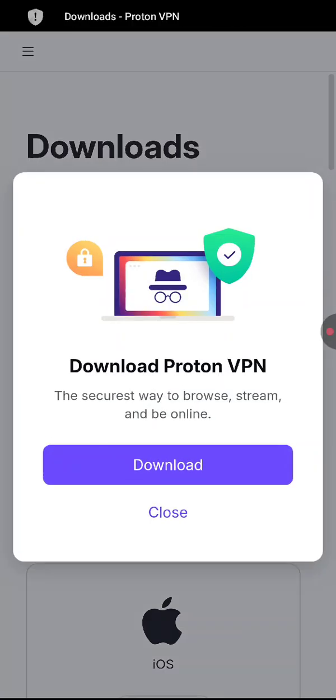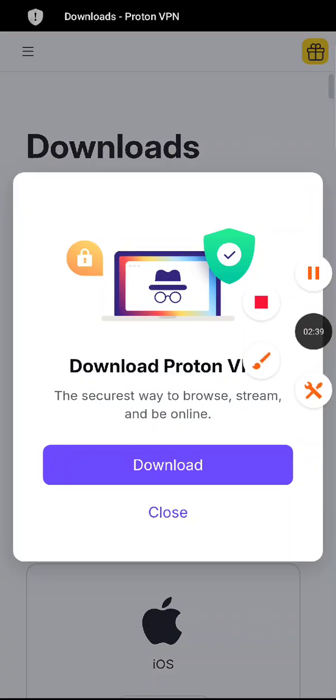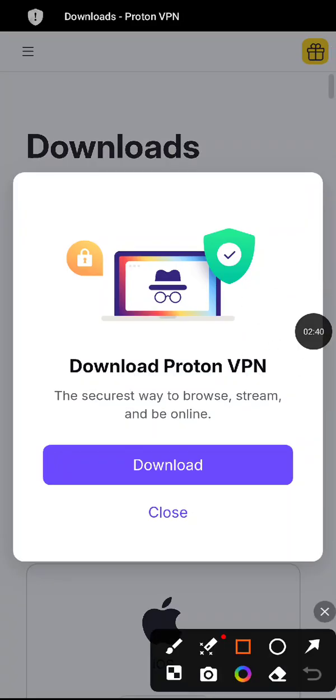And that's it, account has been created. Now you can just hit close, you can select close.